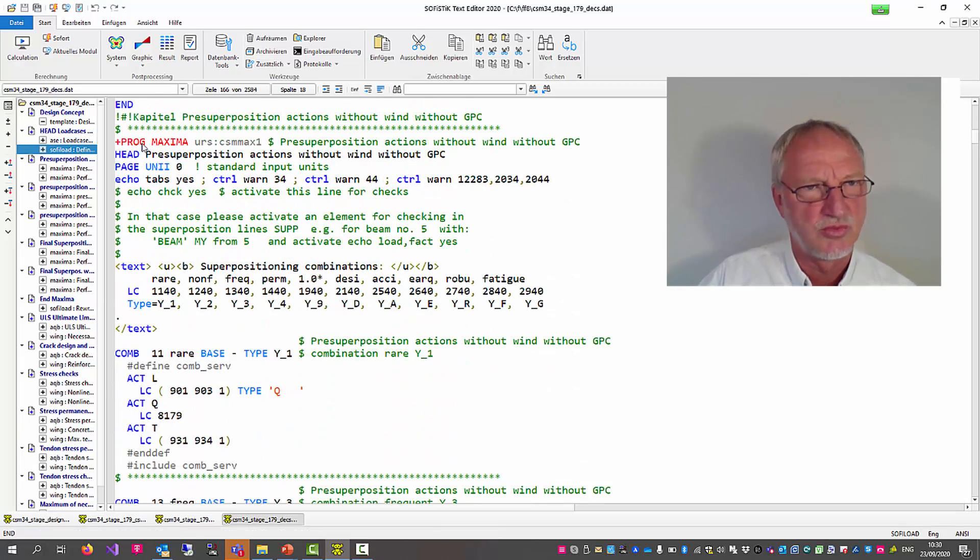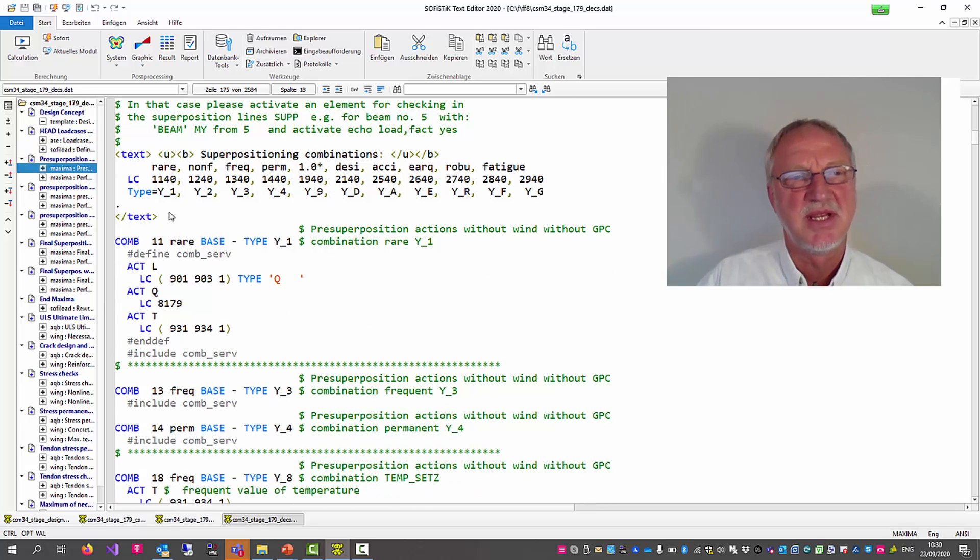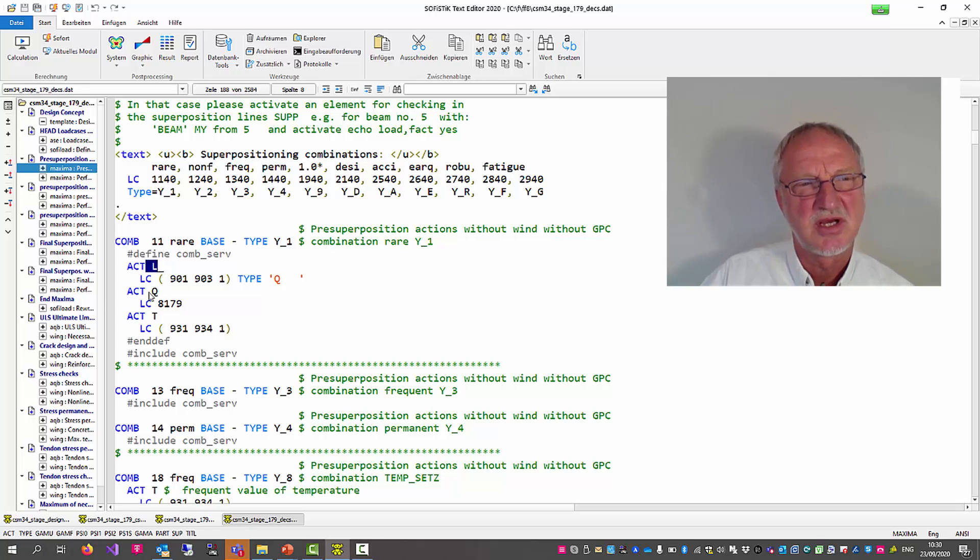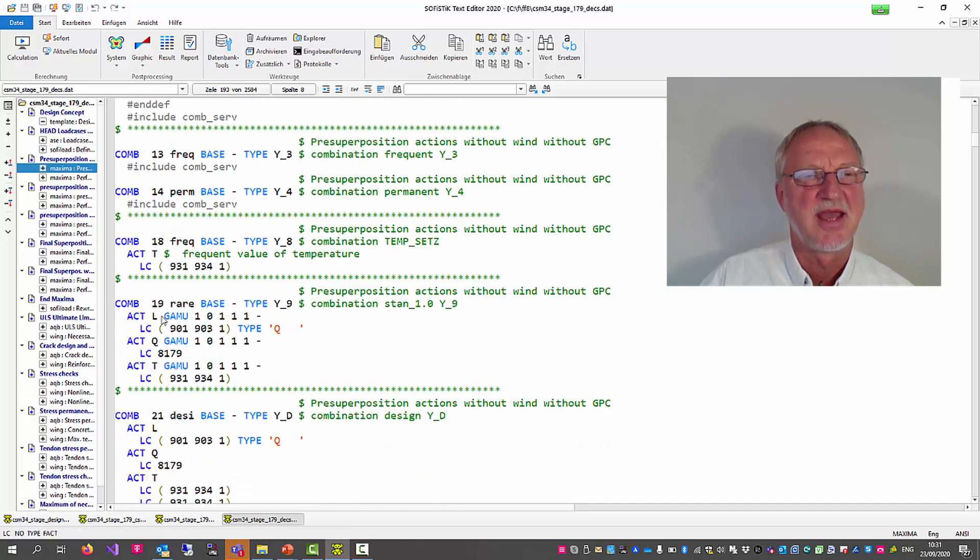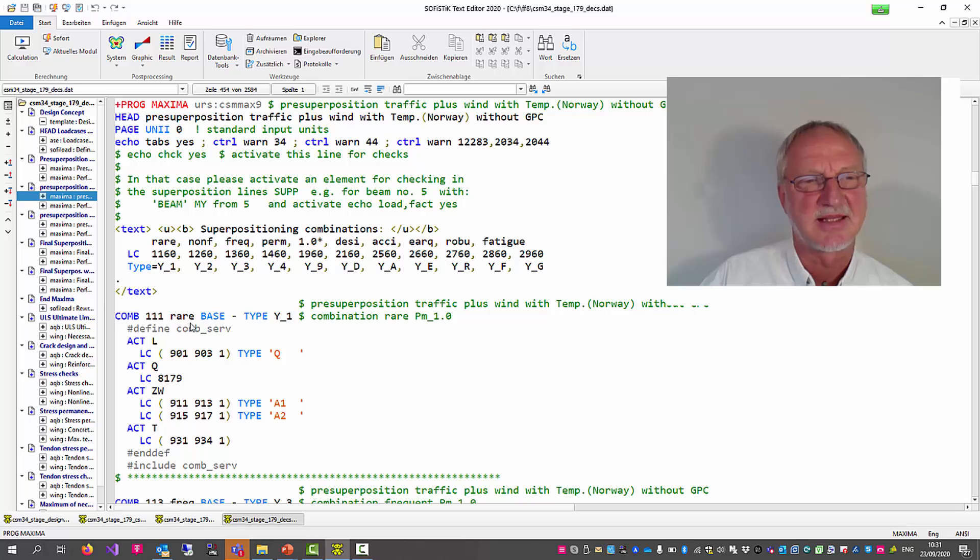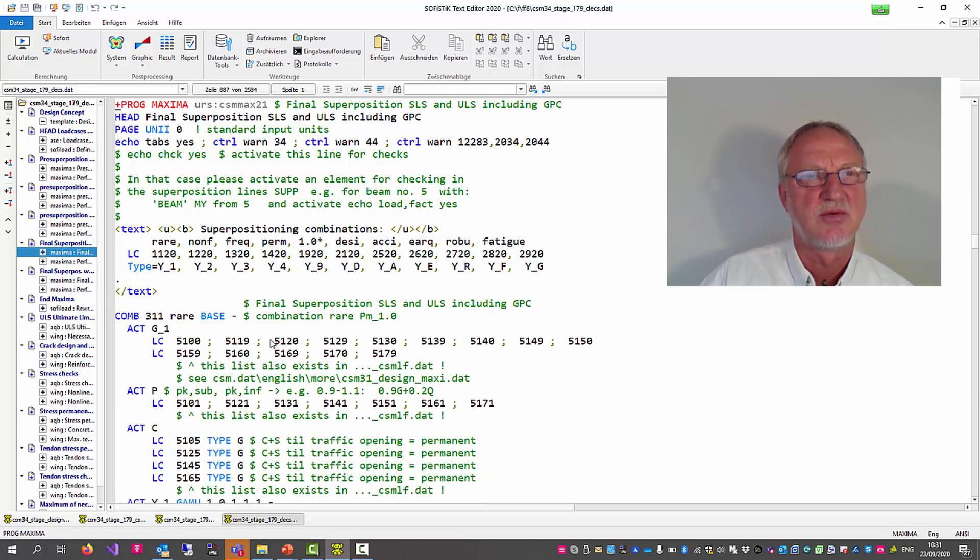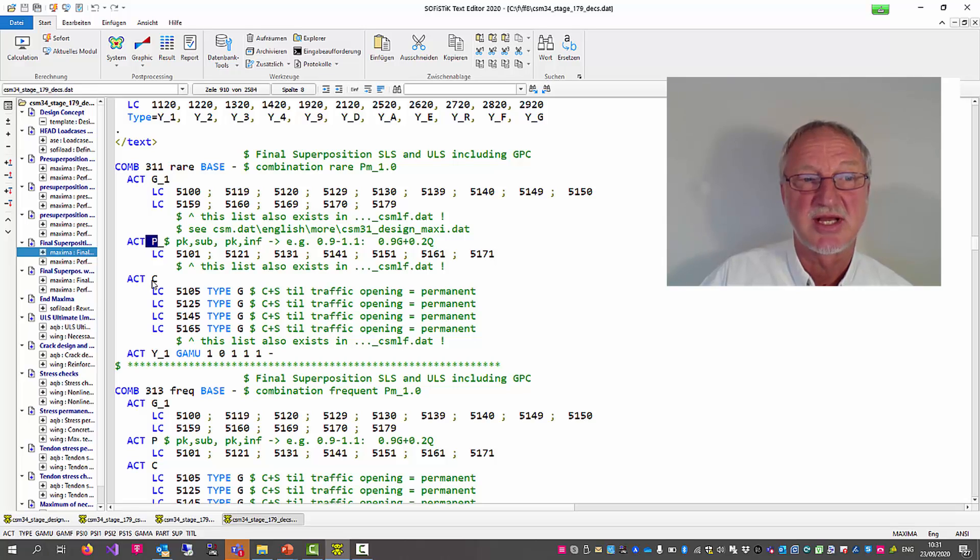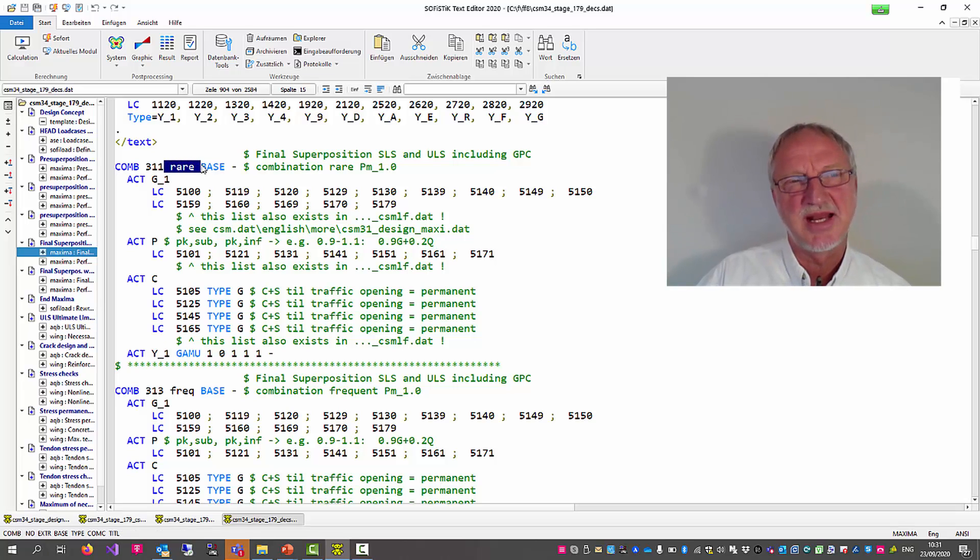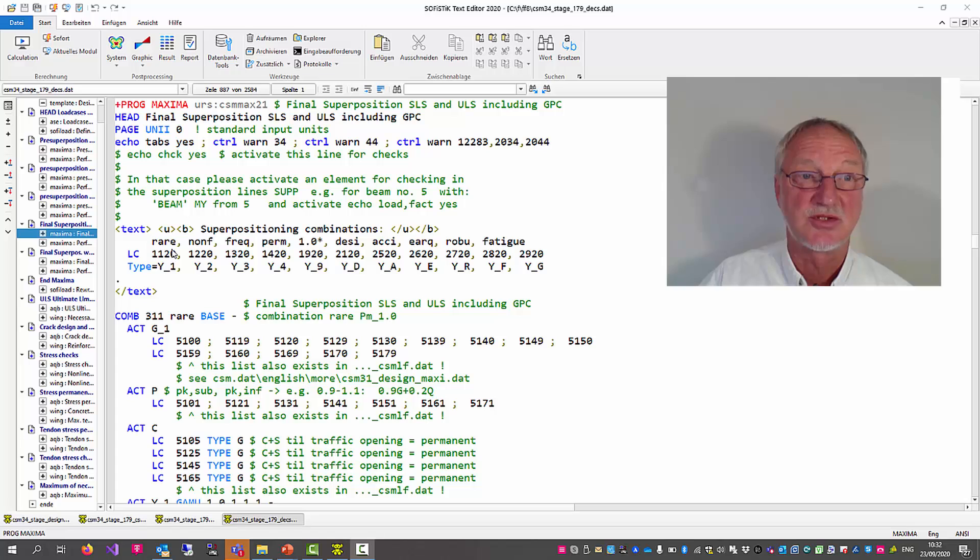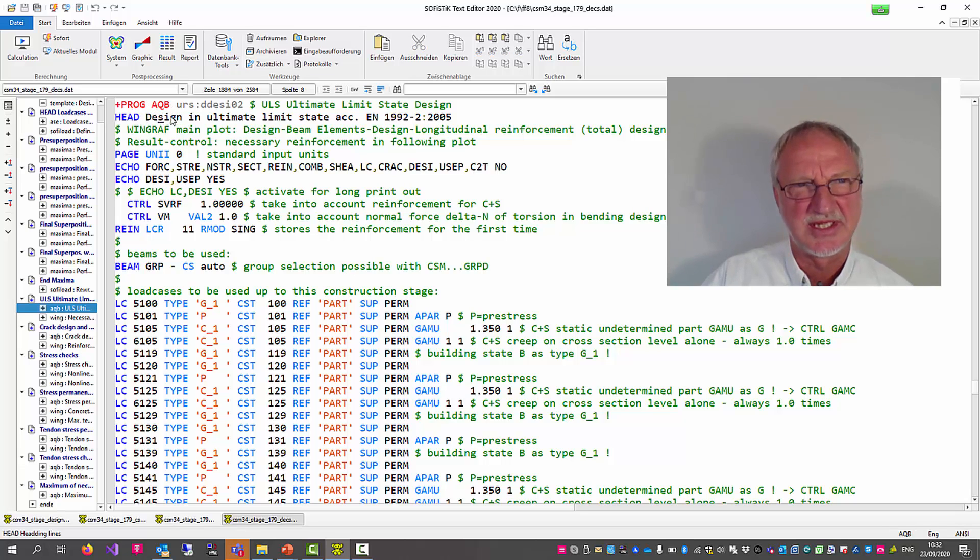Then the normal maxima run will be started. Maybe to calculate the rare combination container using the live load, the additional direct live load and temperature maybe. Then in a next maxima run we will make the same with the wind loading. And then we will have a final super positioning where we have our dead loads, pre-stress, creep and the container, building the rare combination forces maybe for a quad design or for spring results.